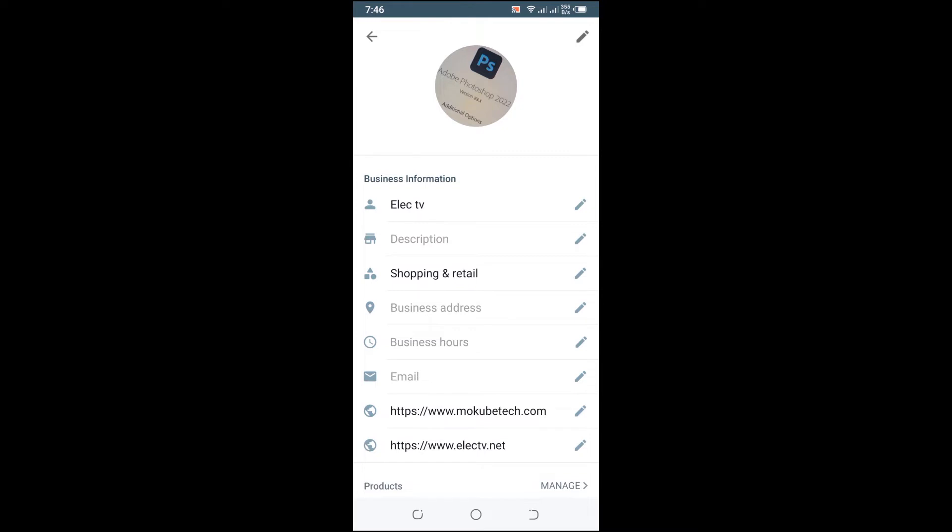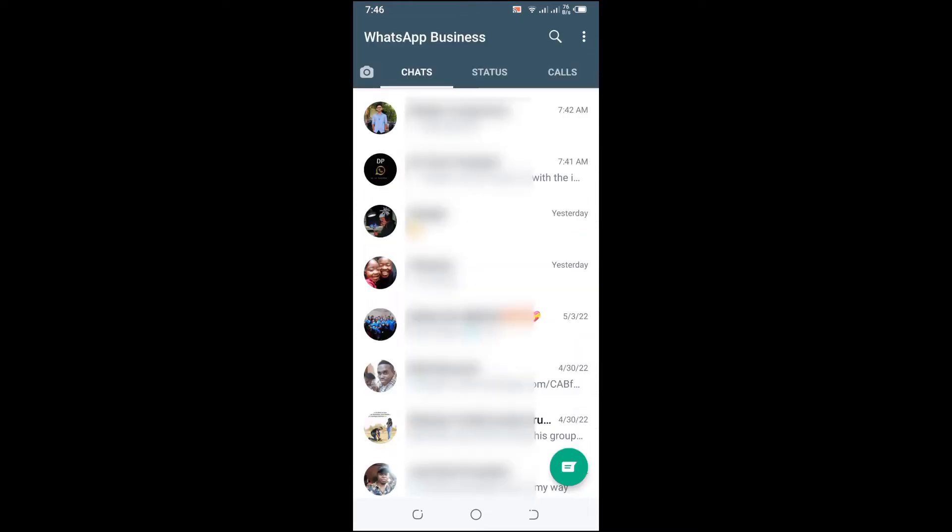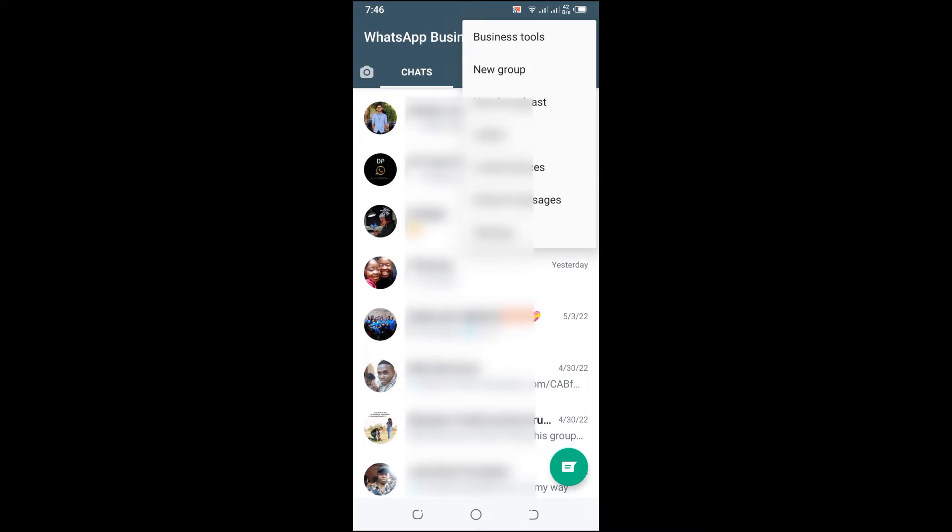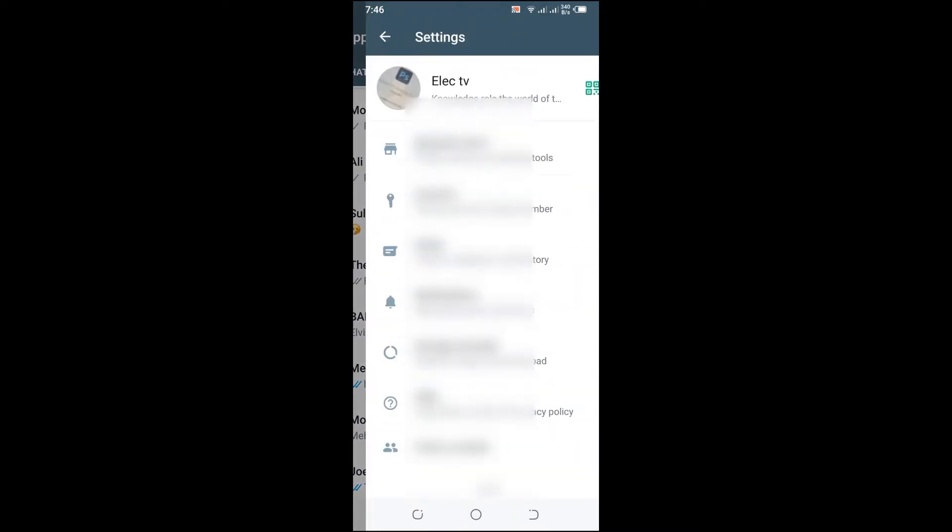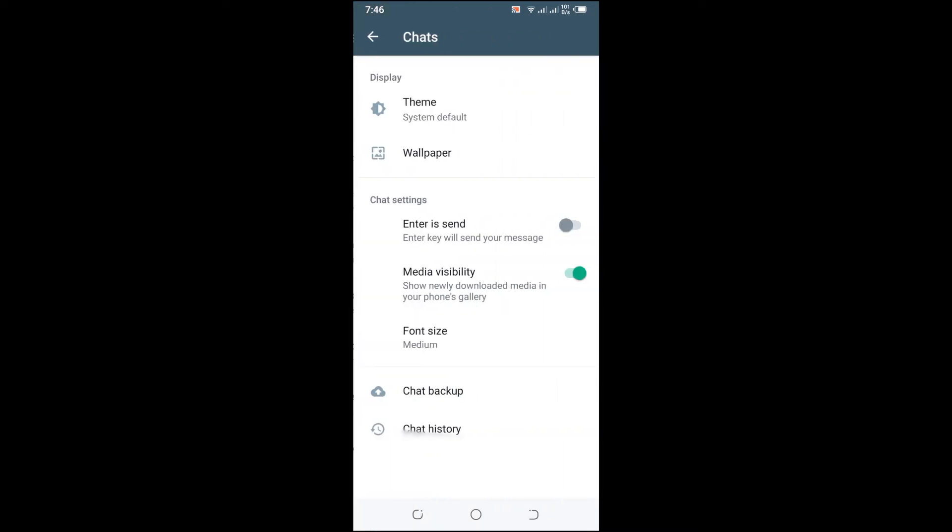The first thing you need to do is open your WhatsApp. Once you're there, simply click on these three dots up here. After that, you click on Settings, then click on Chat, and then you click on Chat Backup.